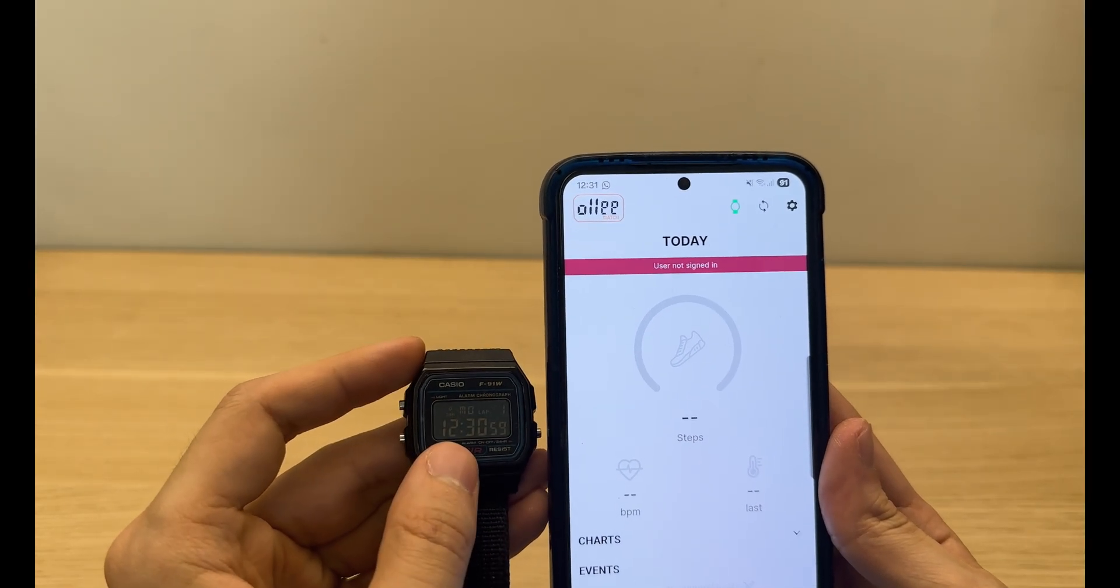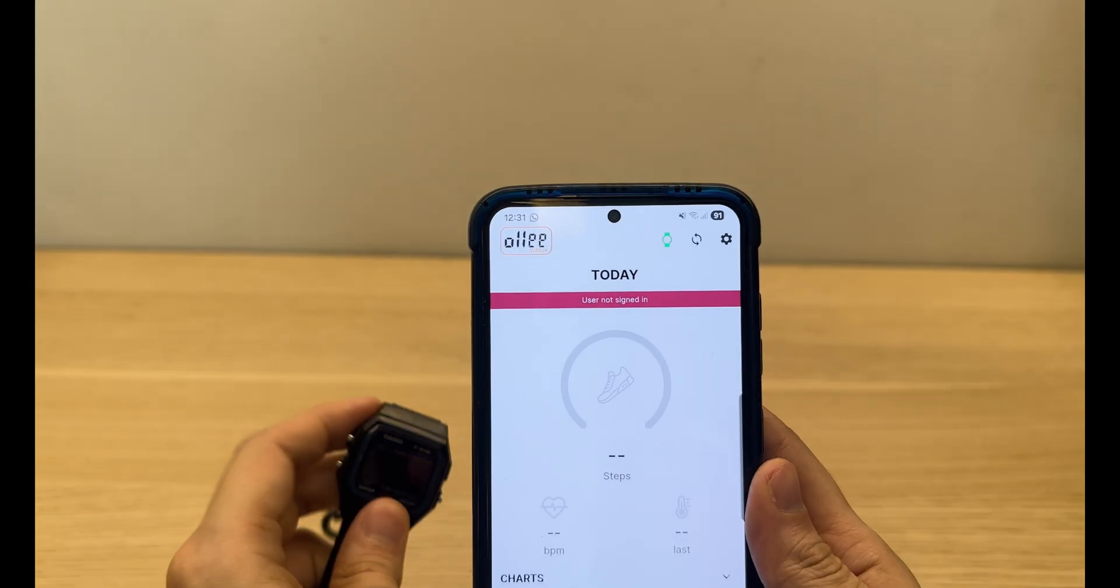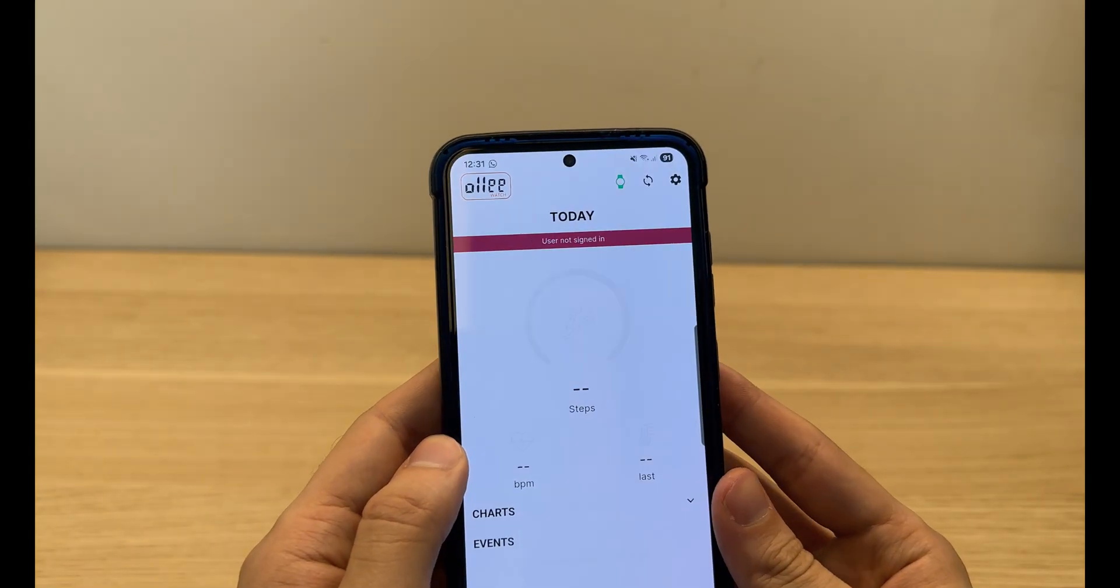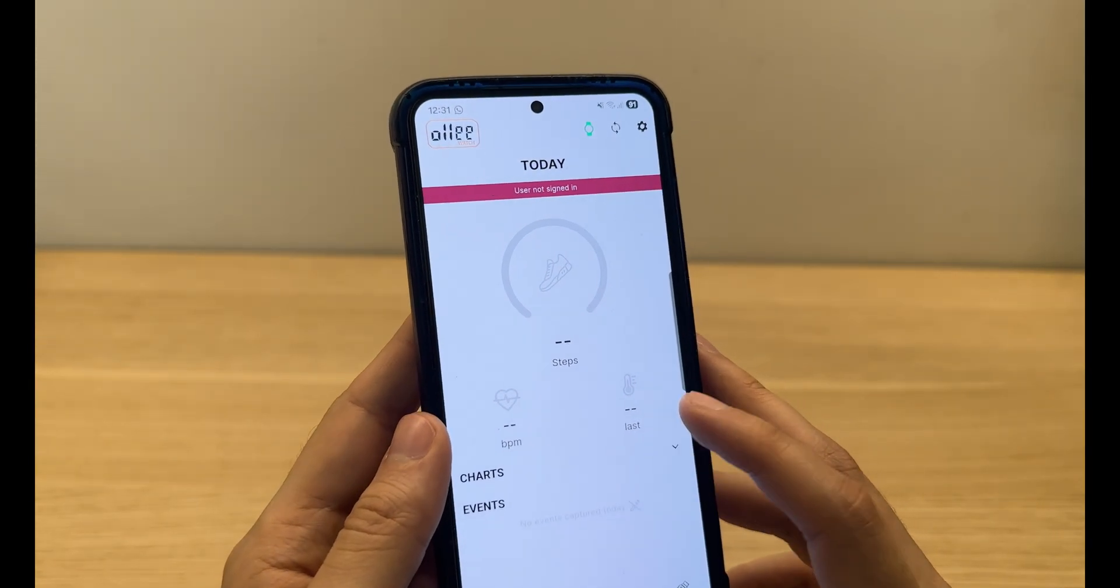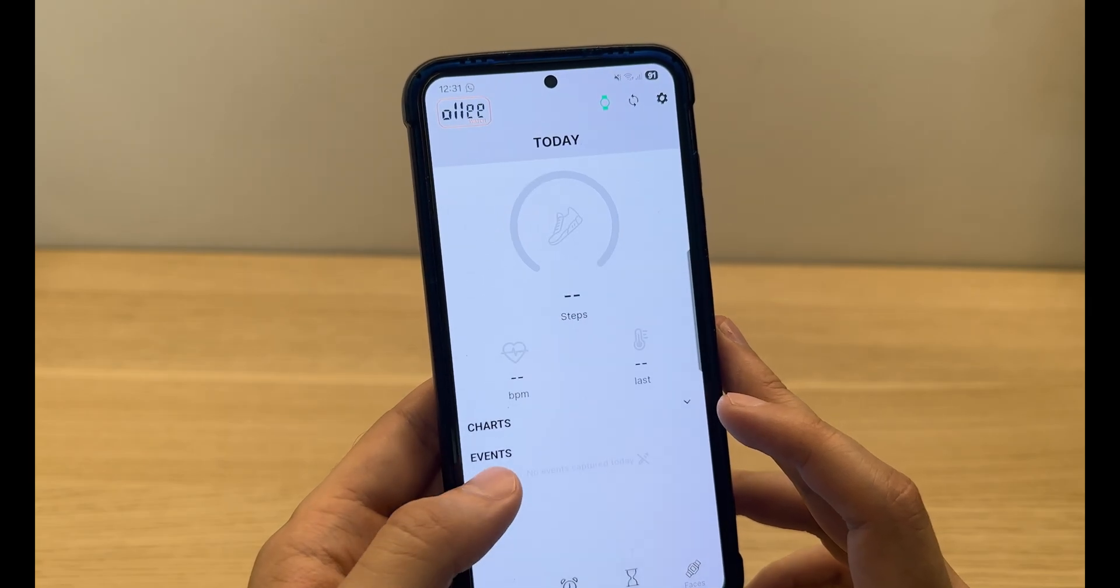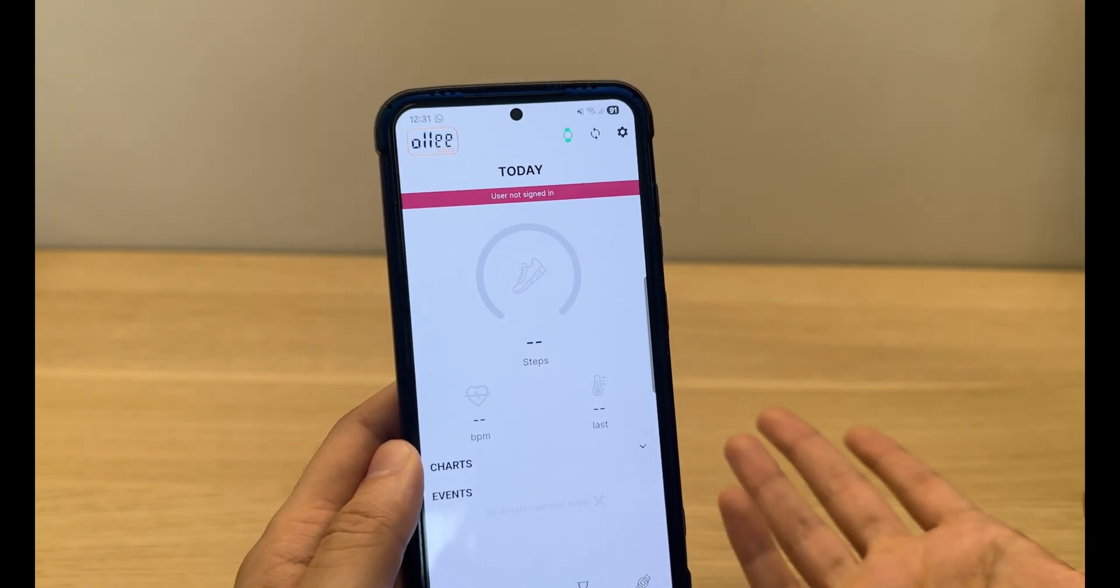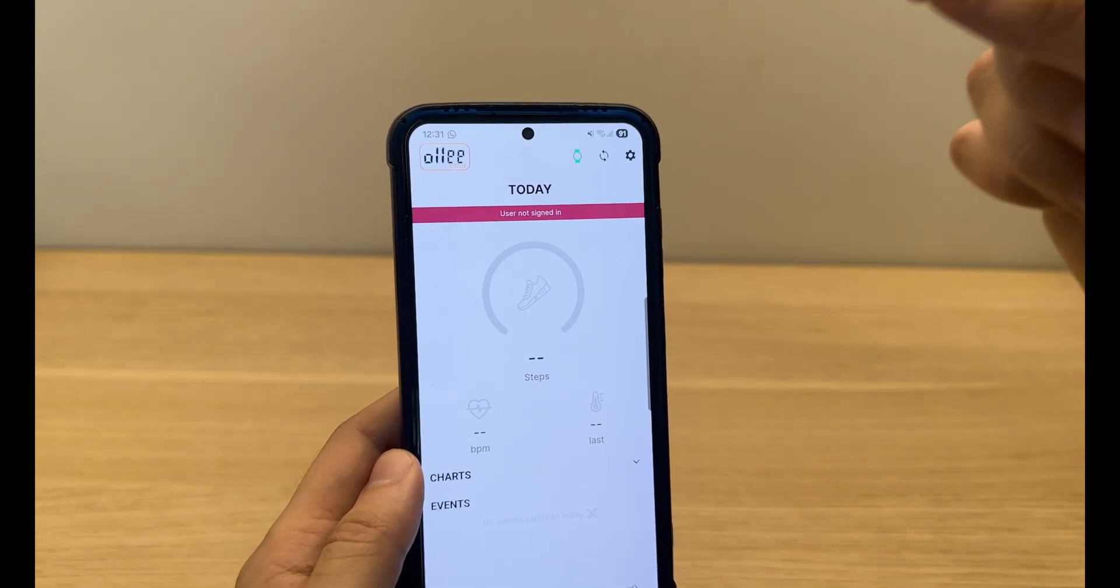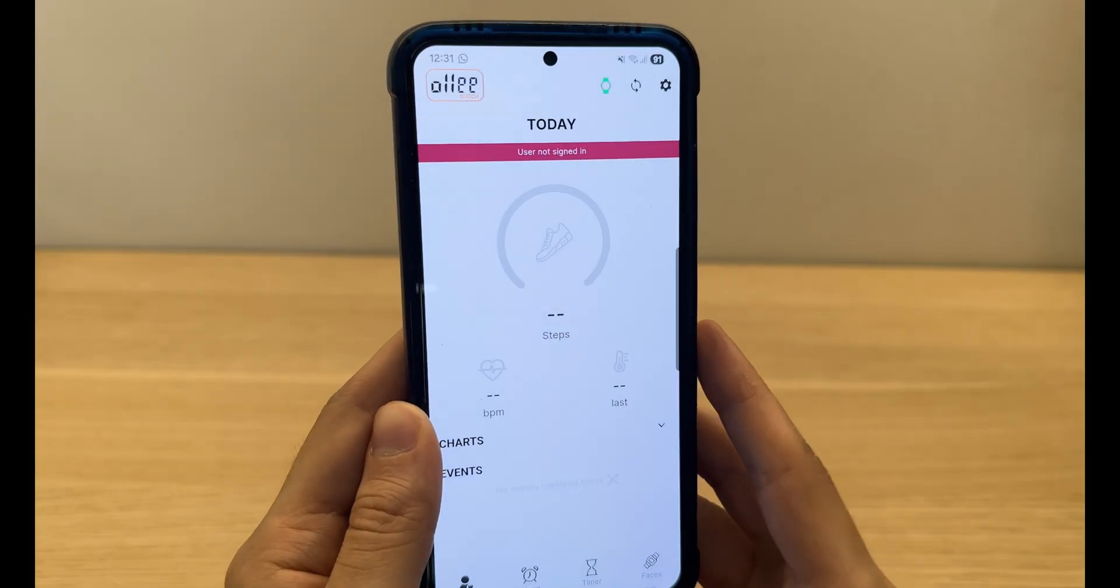So the time is now correct. The main page is gonna show your steps, your heart rate if you choose to monitor it, and the temperature. Here down here it's gonna generate a few charts and events if you save like laps, timer, and stuff like that. It also generates a little calendar so you can go back to the other days.